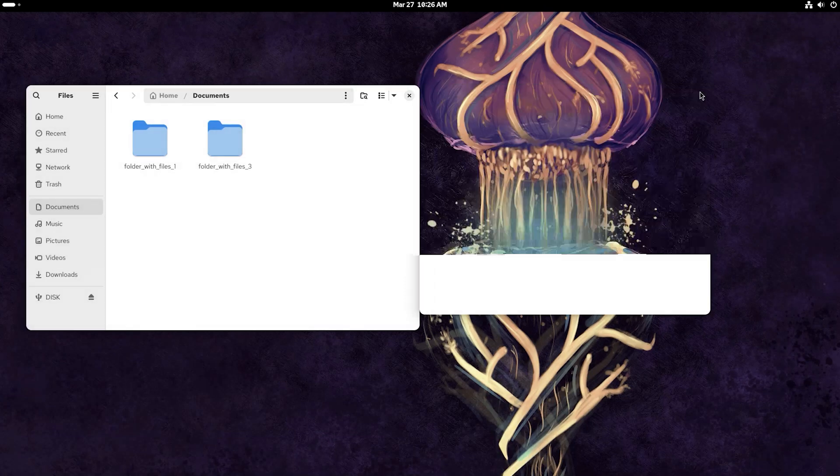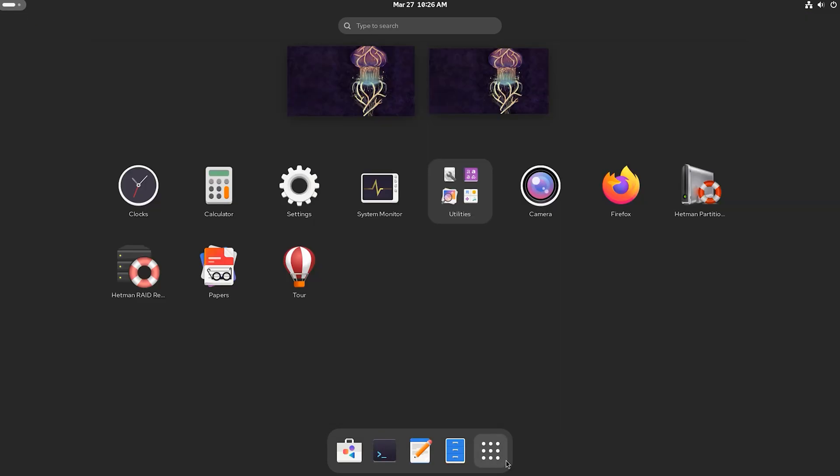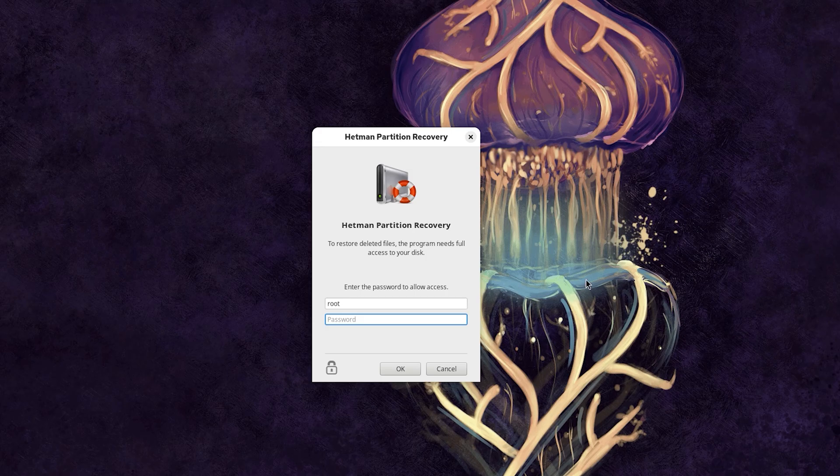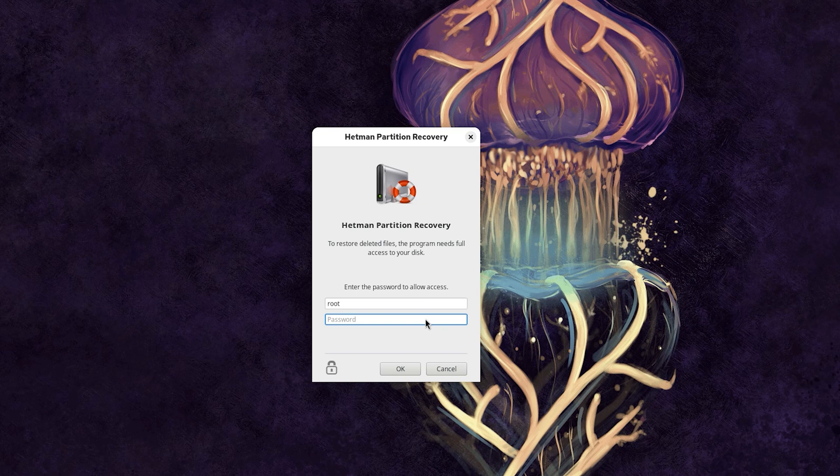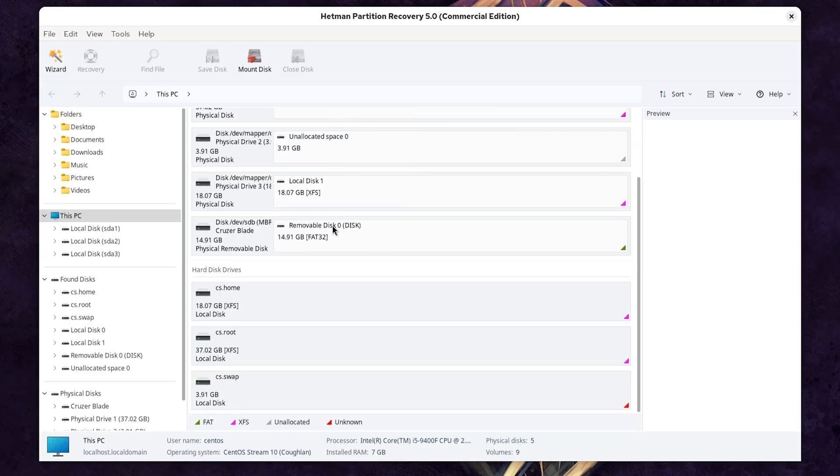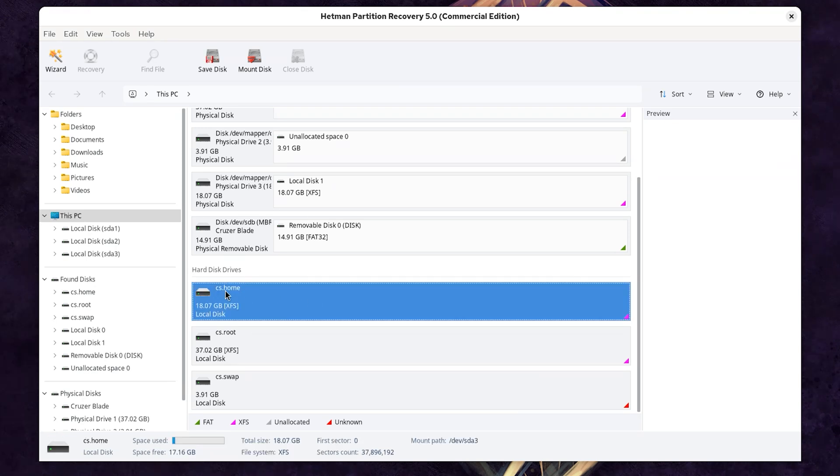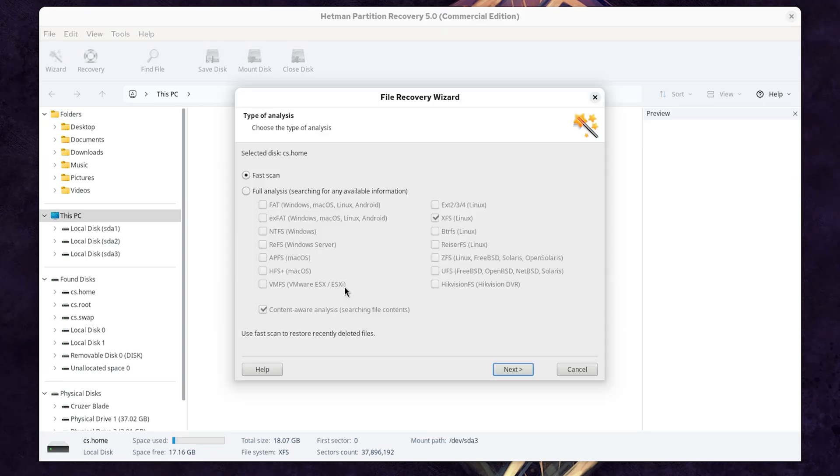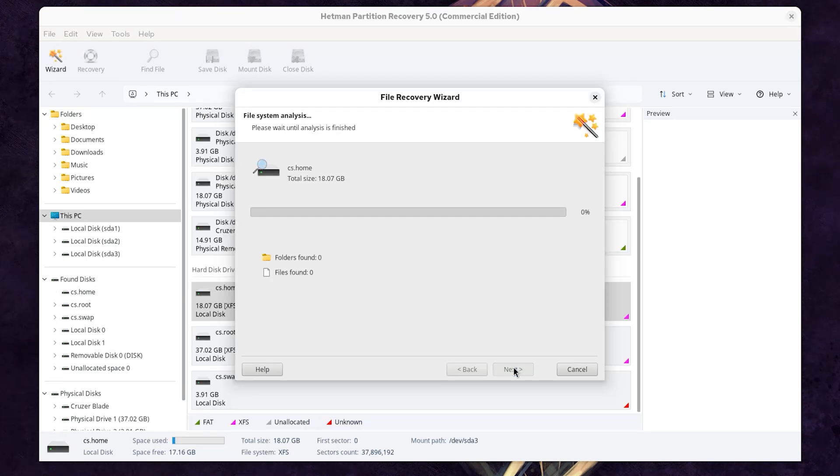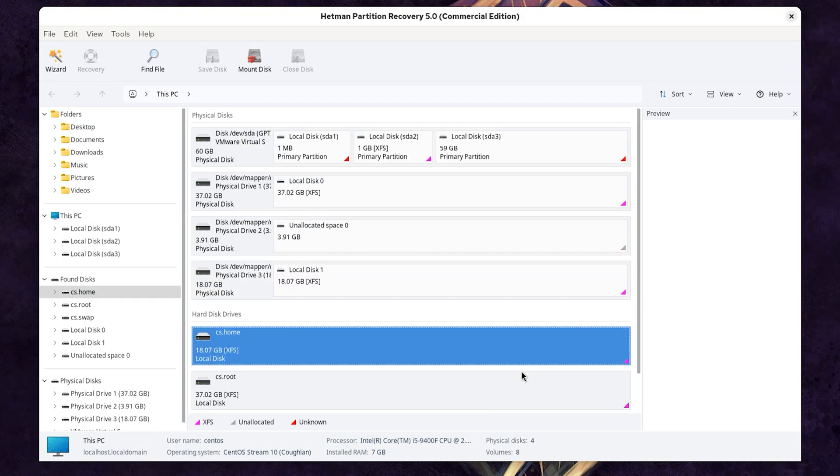Run Hetman Partition Recovery. Click on the disk where this data used to be stored. Choose the scan type. For starters, a fast scan will be enough. When the scan is over, click Finish.